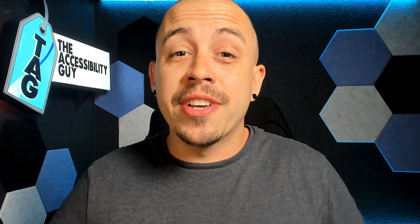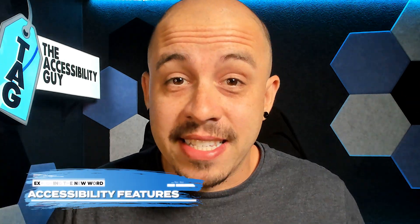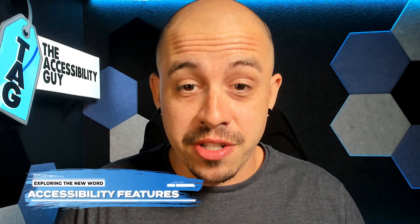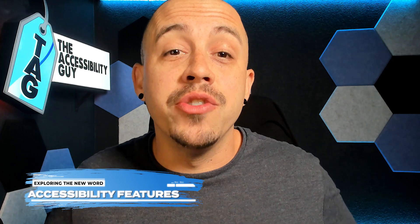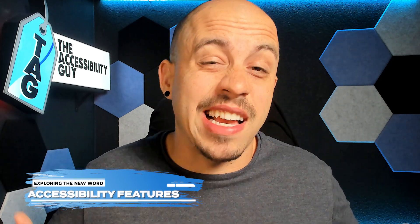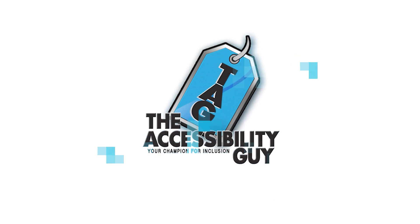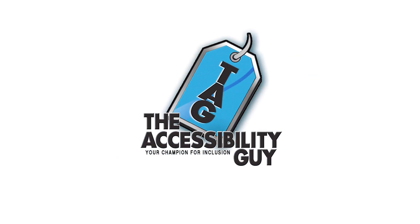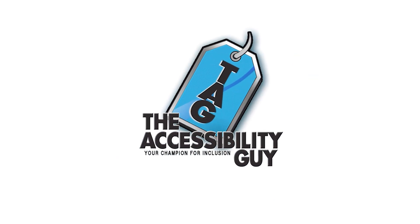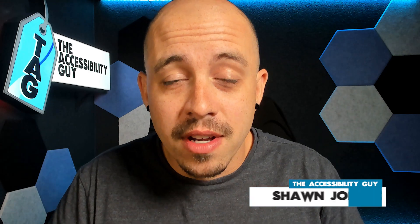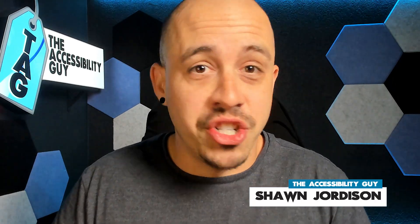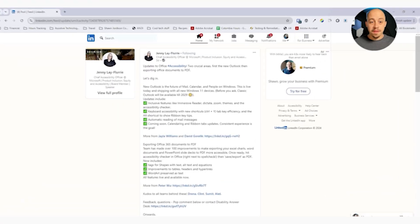In today's video, we're going to look at some of the new Microsoft accessibility features in relation to how they're going to export to accessible PDFs. Welcome to the Accessibility Guide channel. My name is Sean Jordison, and let's jump right in.